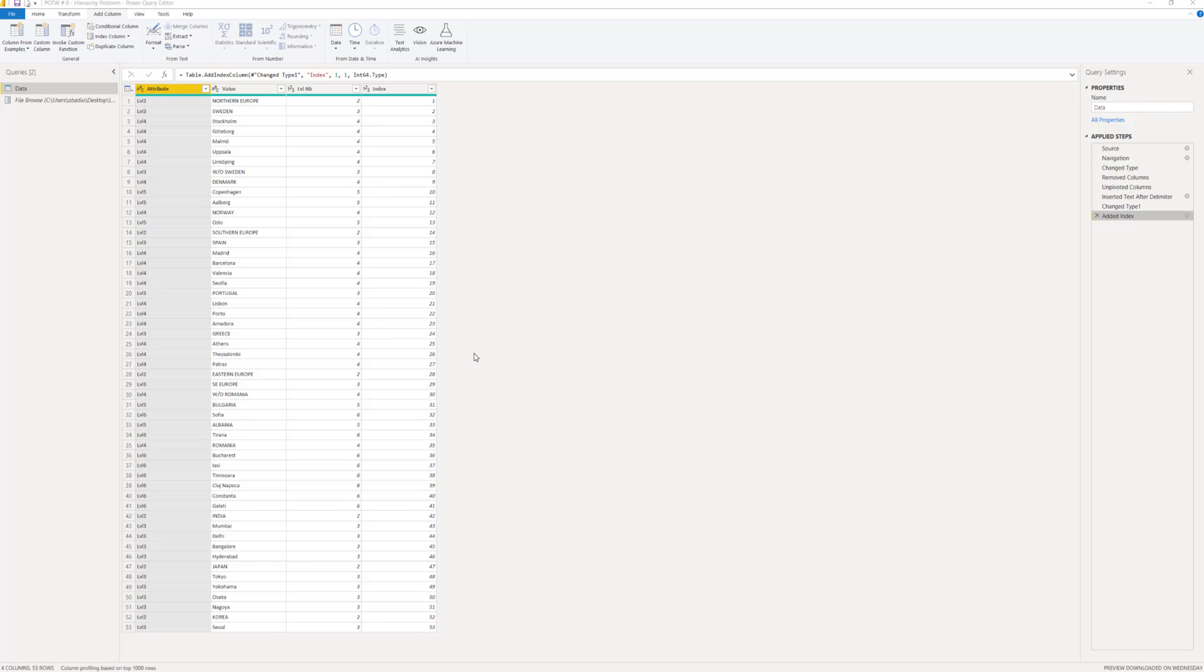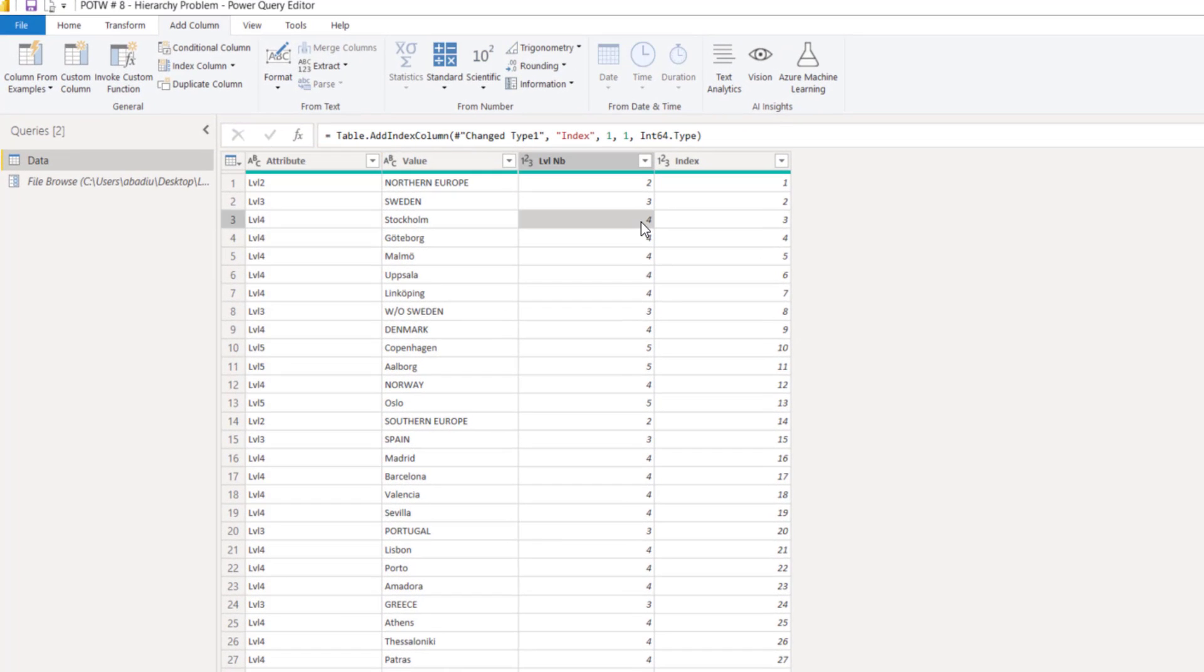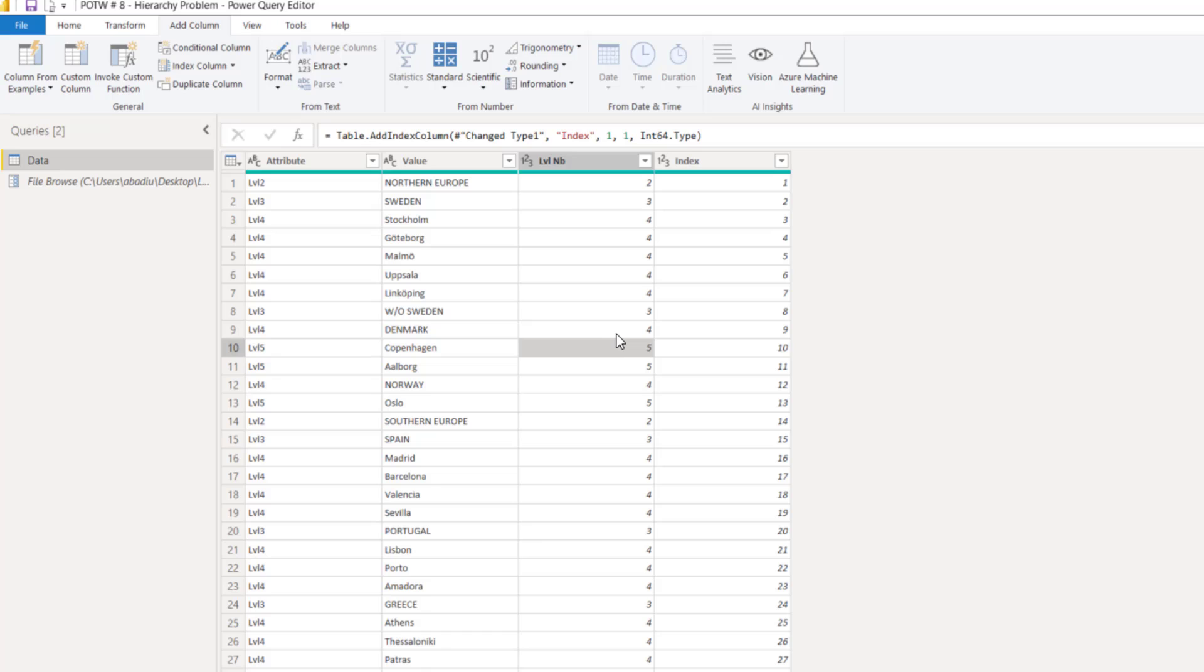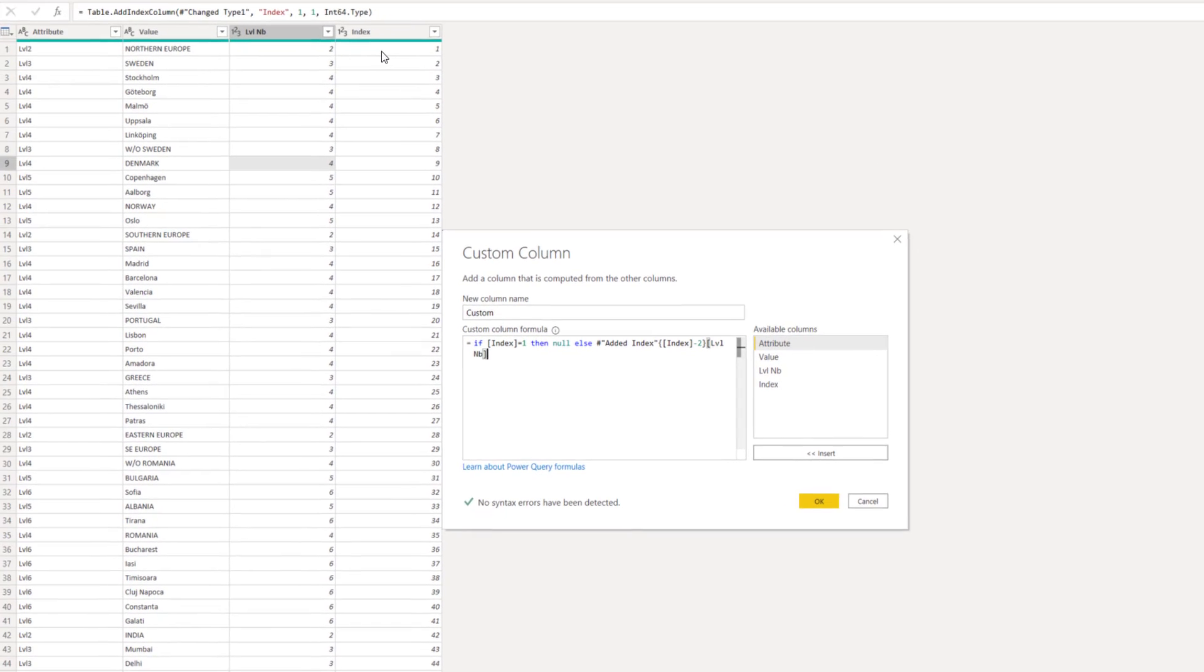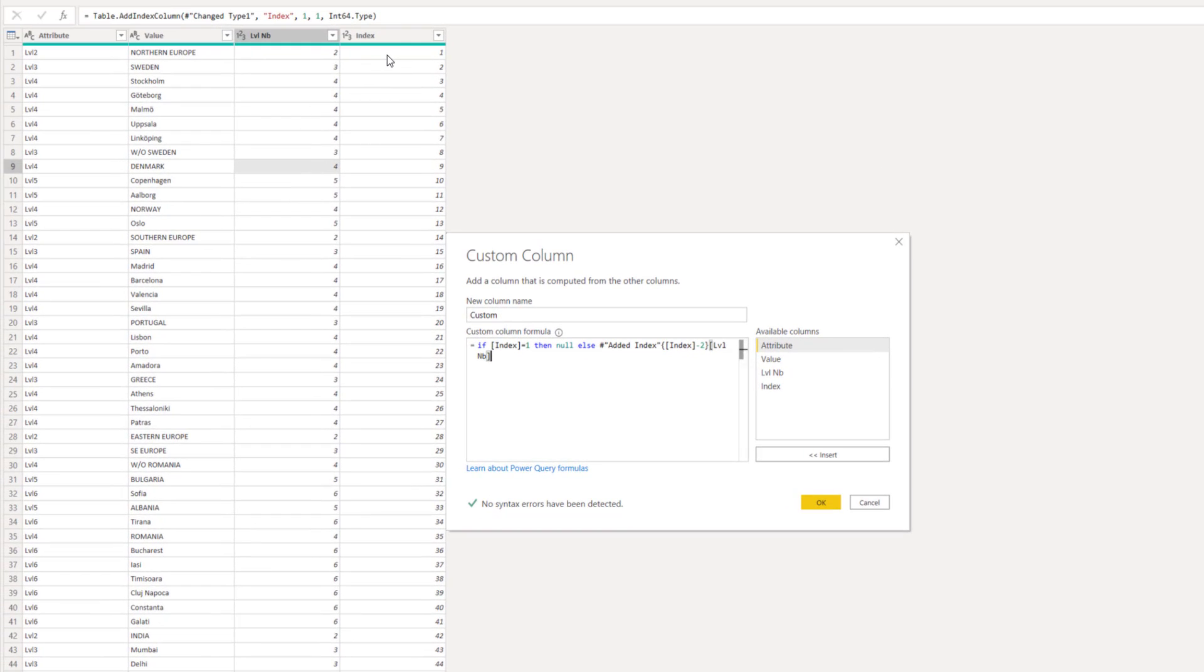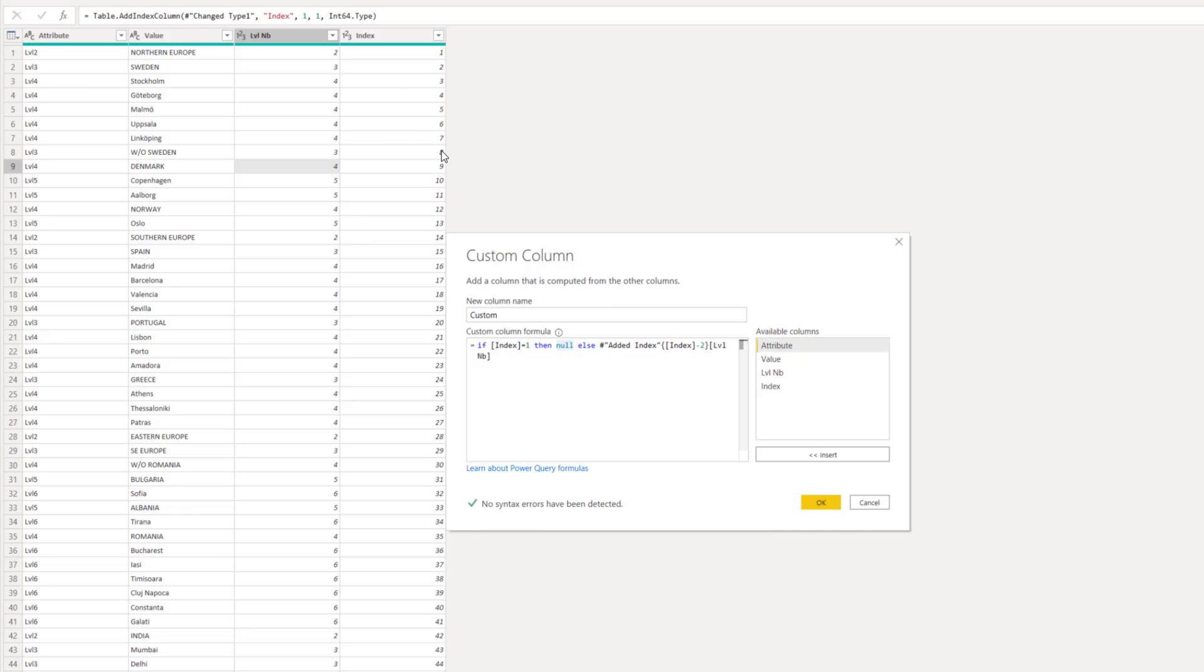Okay, the next step that we have to do is to add a new column that will show us the previous level number. That means that when we are on this row, we want to find in the same line the level 3, the level of the previous row. If we are here in this row, we want to find that the previous row was level 4. So, in order to do this, we have to add a custom column and write the following formula. So, what we say here is that if the index is 1, that means if we are in the first row of our dataset, we do not want to find the previous row. So, we want to have the data as null. And if we are not in the first row, we want to find the previous row. That is the index minus 2.